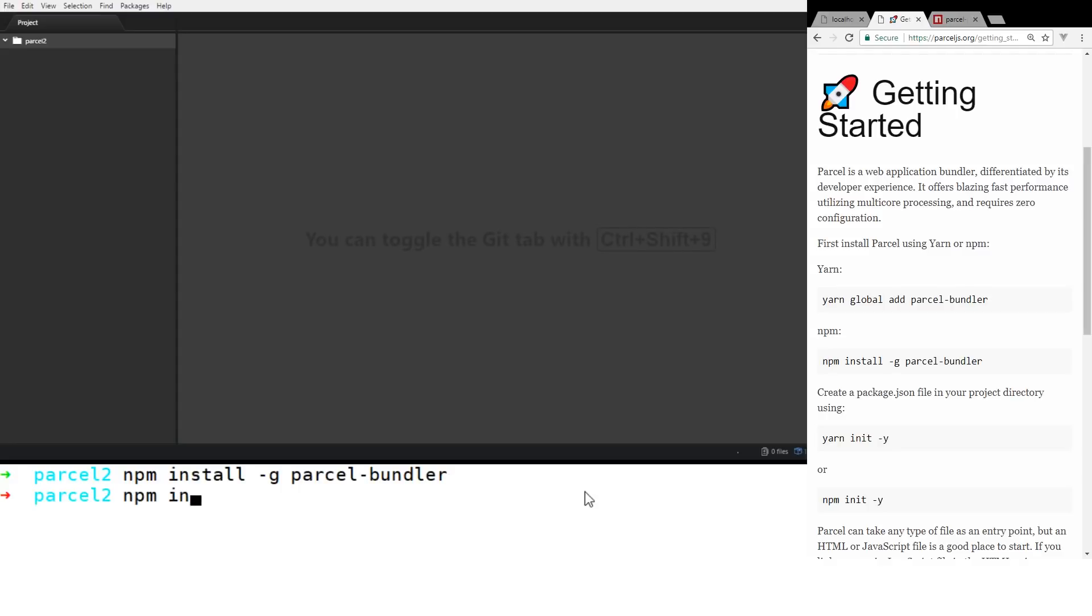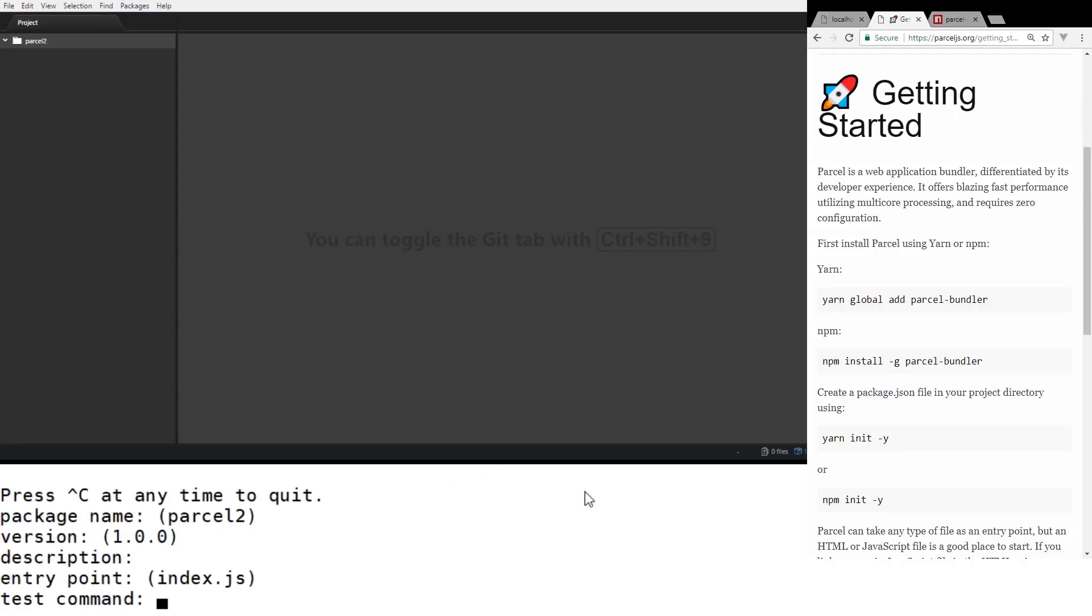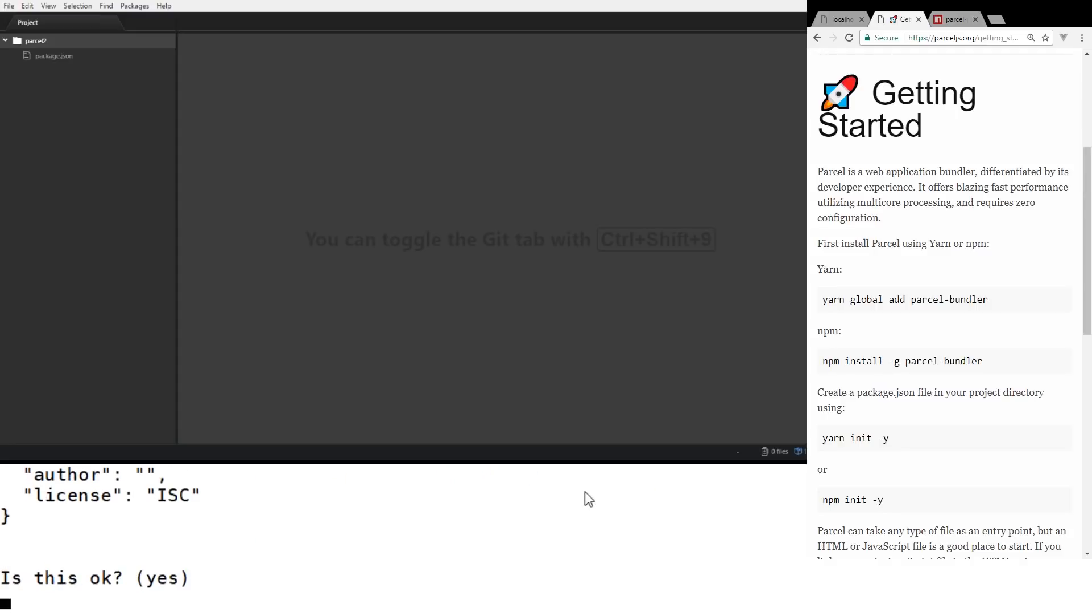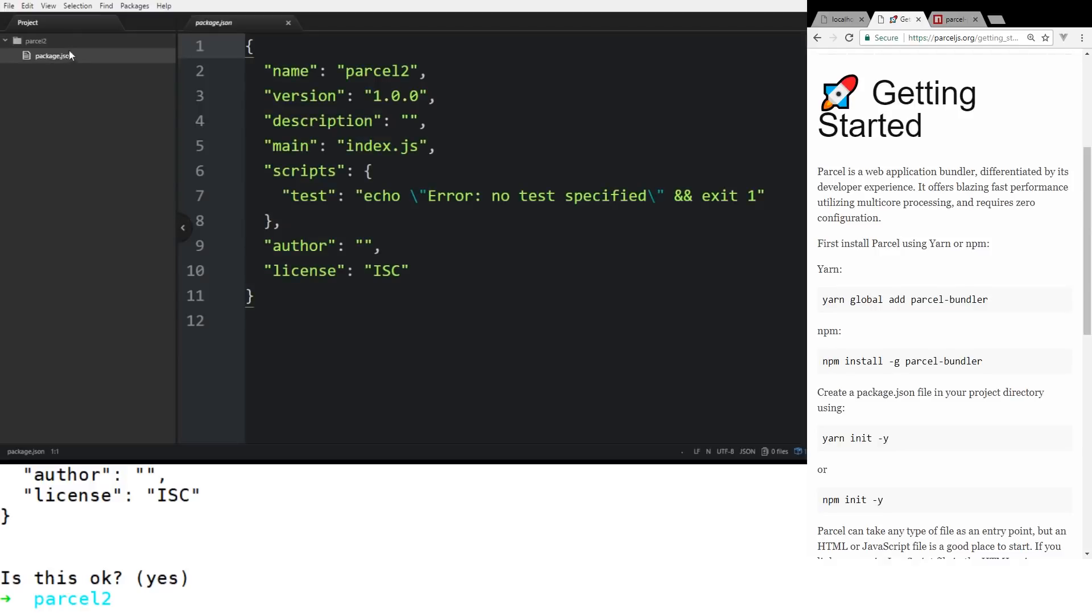So if I go NPM install -g parcel-bundler, that will install the bundler for me. I have already done that. And so let's go and create a project. So we're going to go NPM init. I'm just going to hit enter all the way through here.